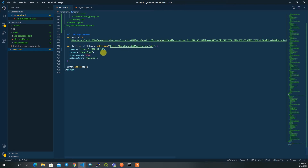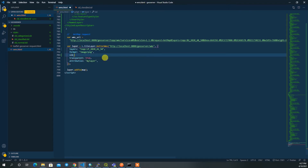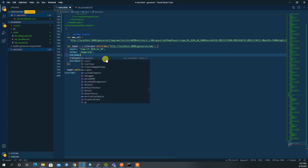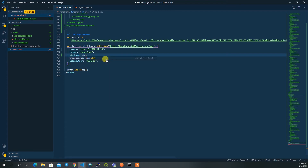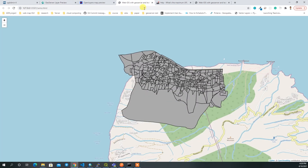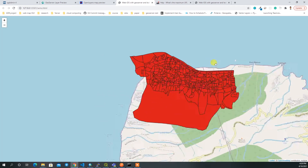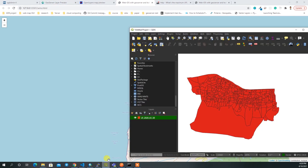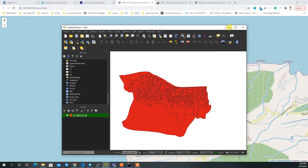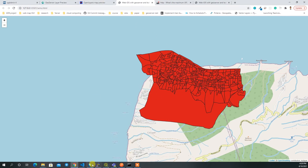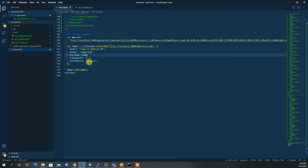To load the style in Leaflet, you provide the `SLD_BODY` parameter in the WMS layer options and pass the SLD content. For example, set `SLD_BODY` to `sld1` for the normal style. After saving, reload the web map and it will render the QGIS style.